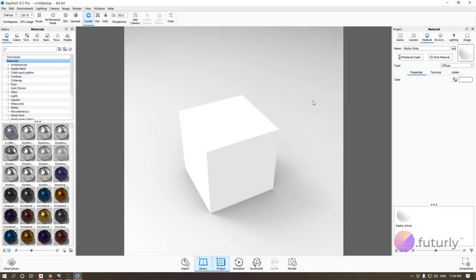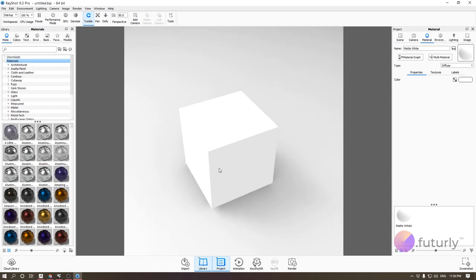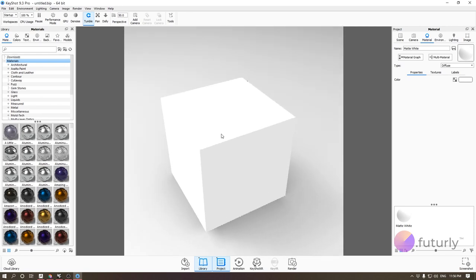Hi everyone, it's Arik from Futurely. This is our first session in our KeyShot Crash Course and today we're going to be covering how to import geometry from your modeling software and we're going to touch upon the interface a little bit.